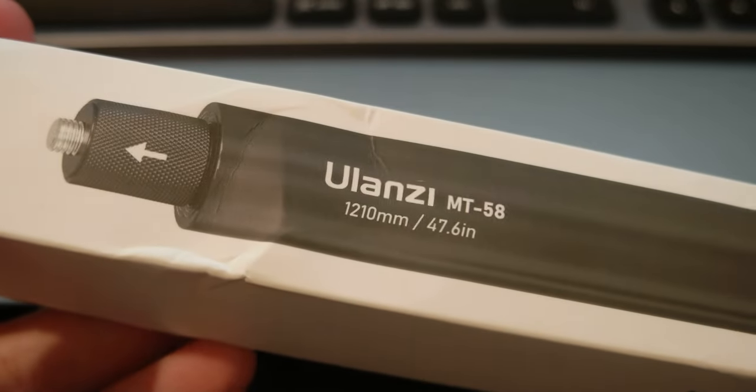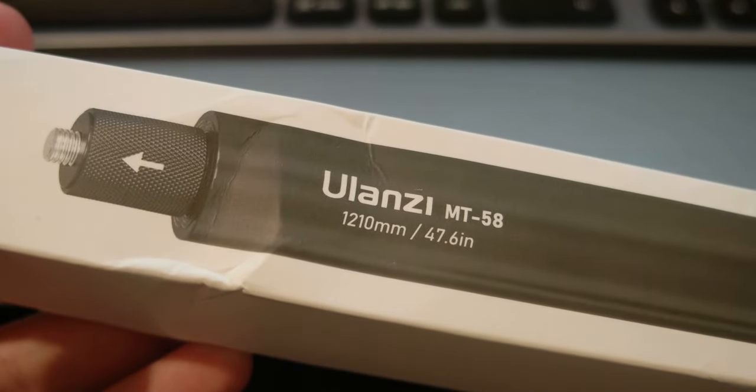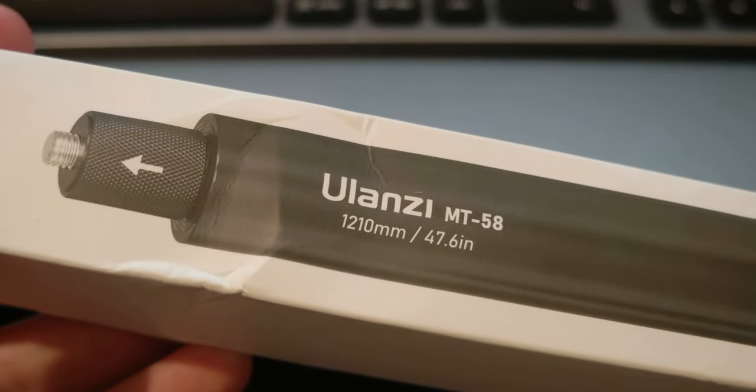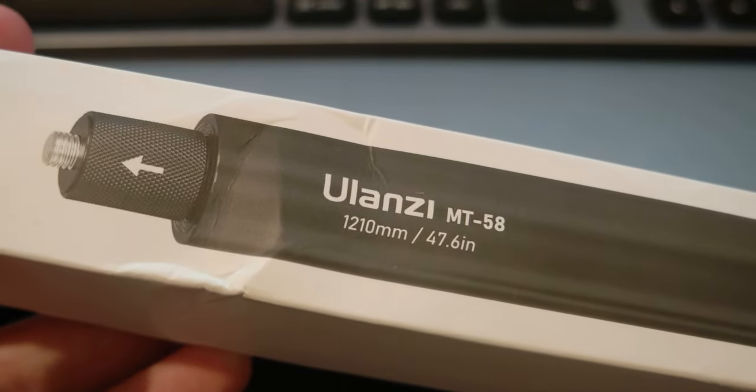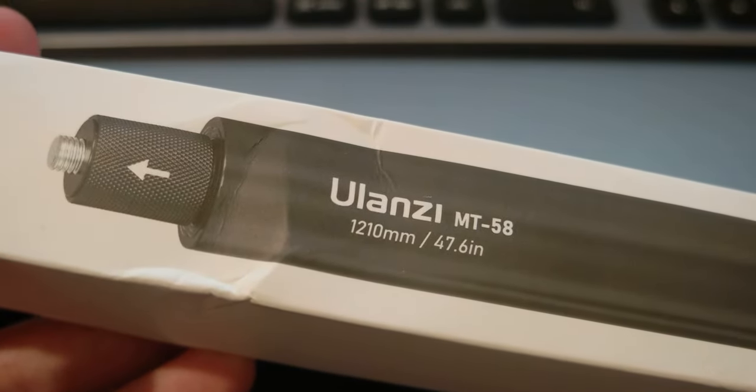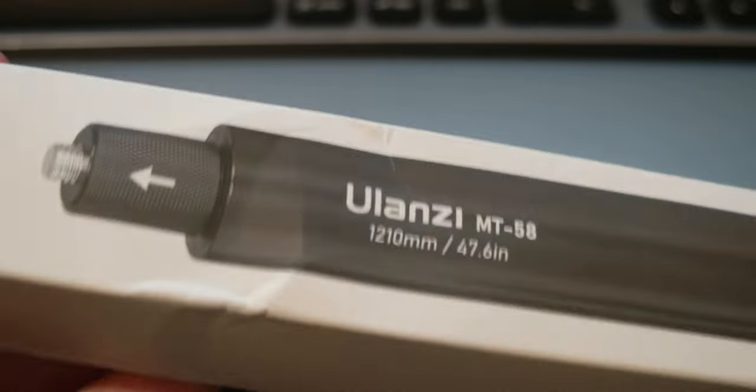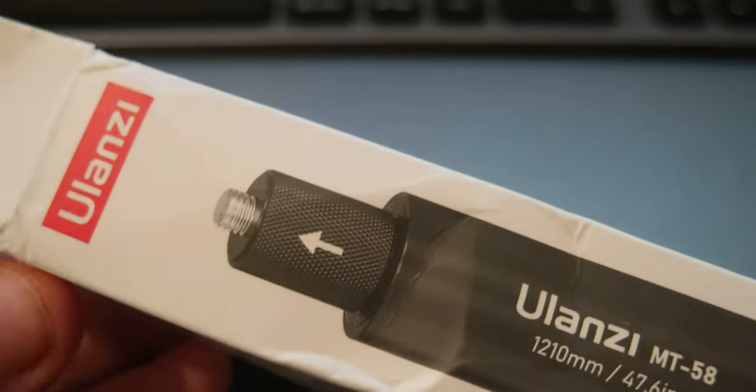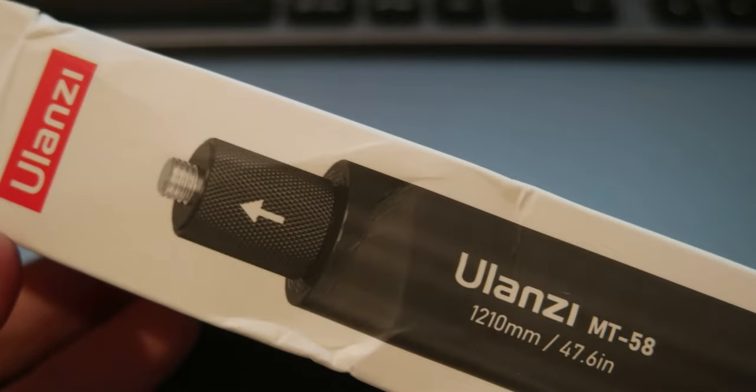Hello everyone, today I wanted to share a new product that I just got. It's a selfie stick from Ulanzi.